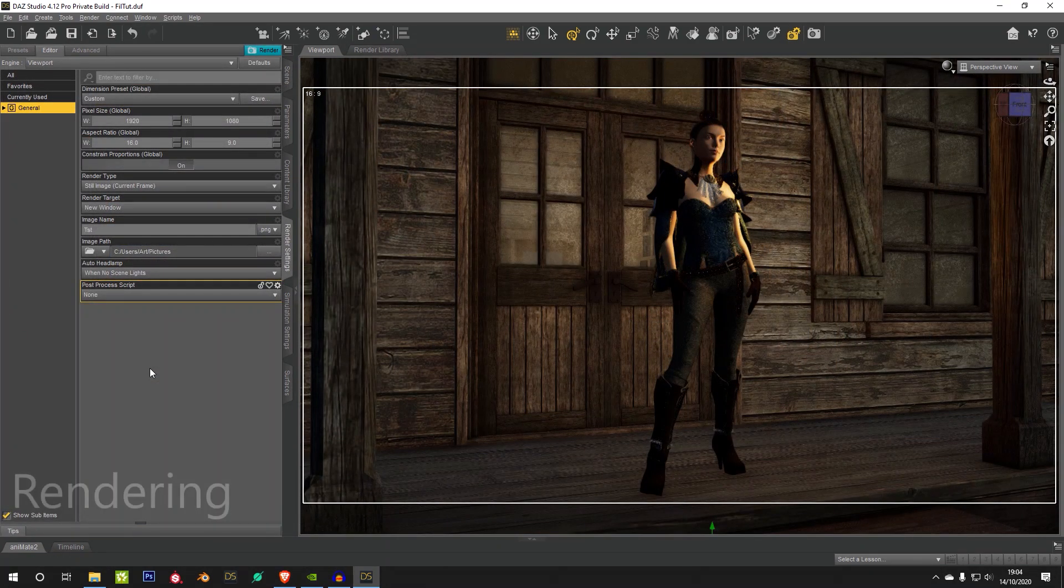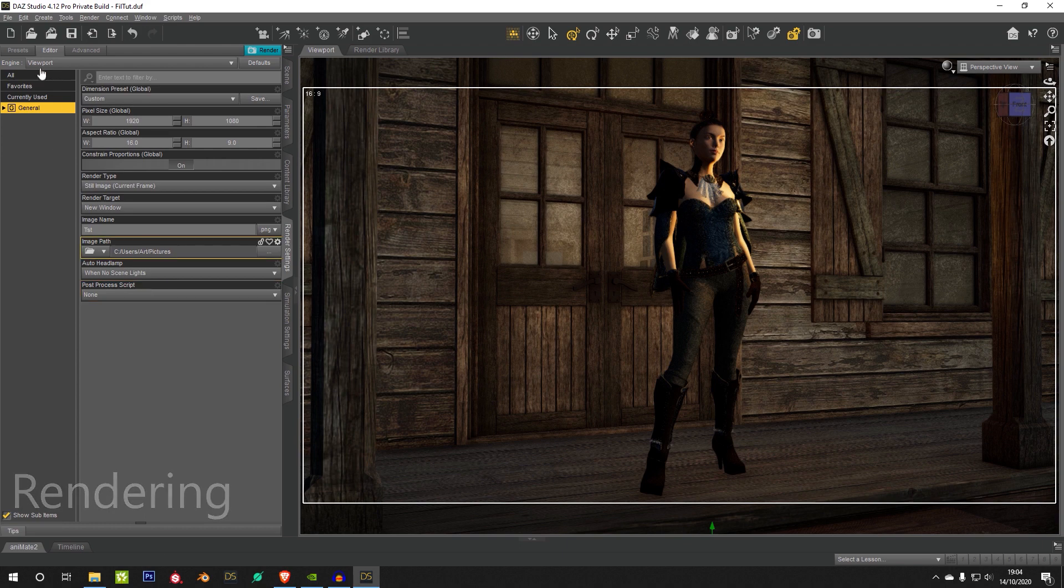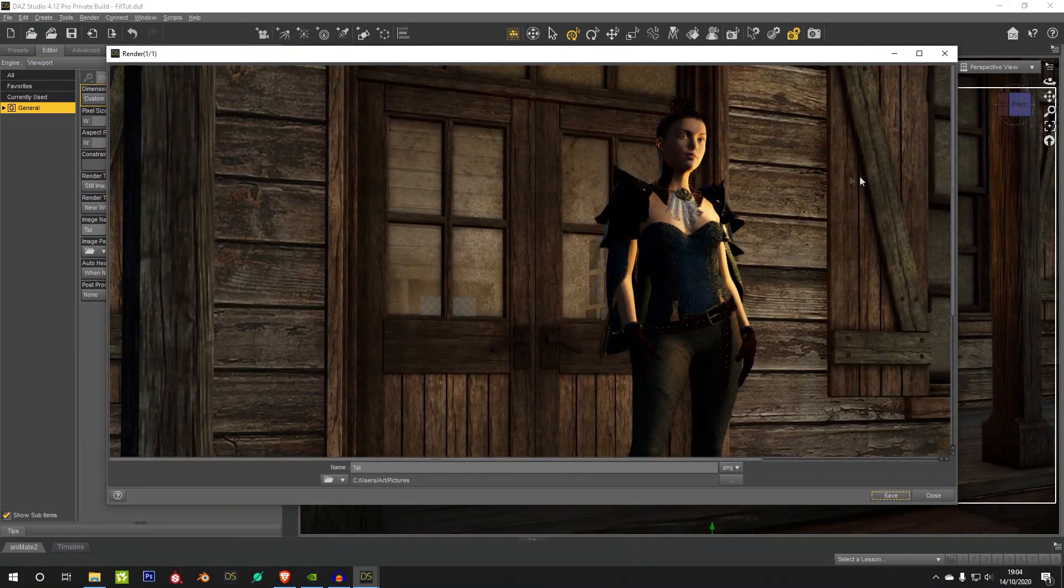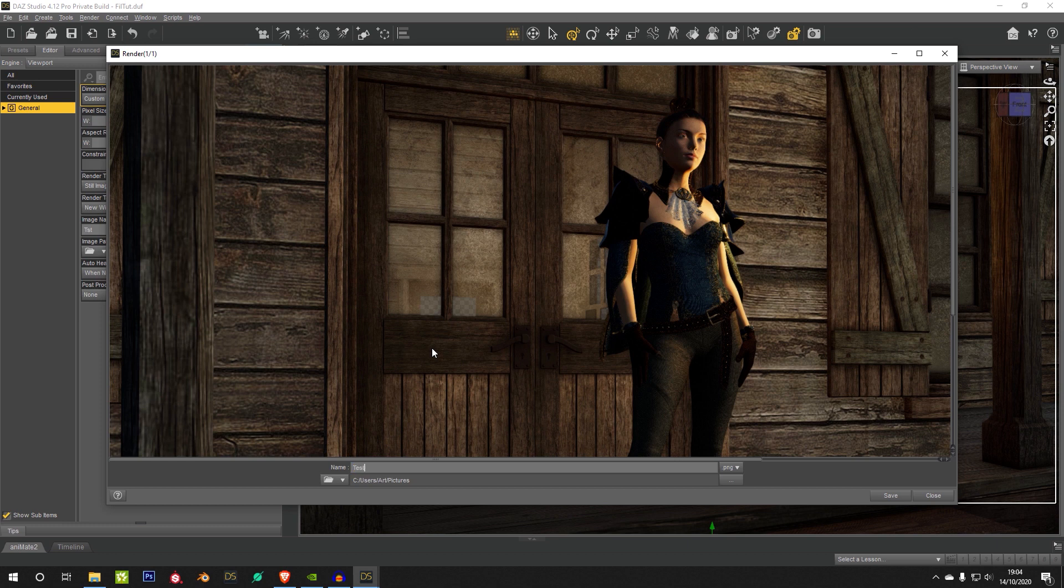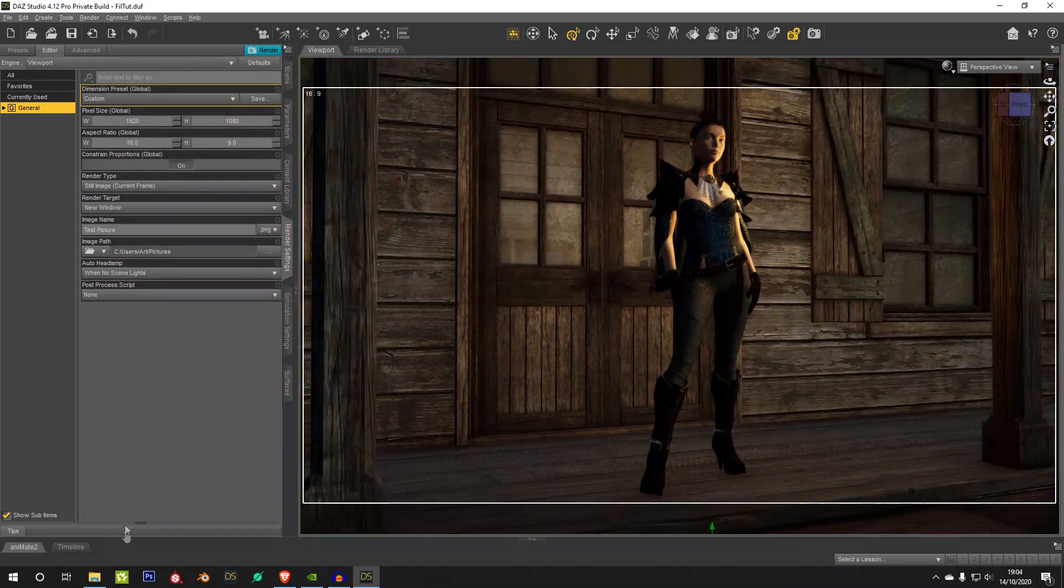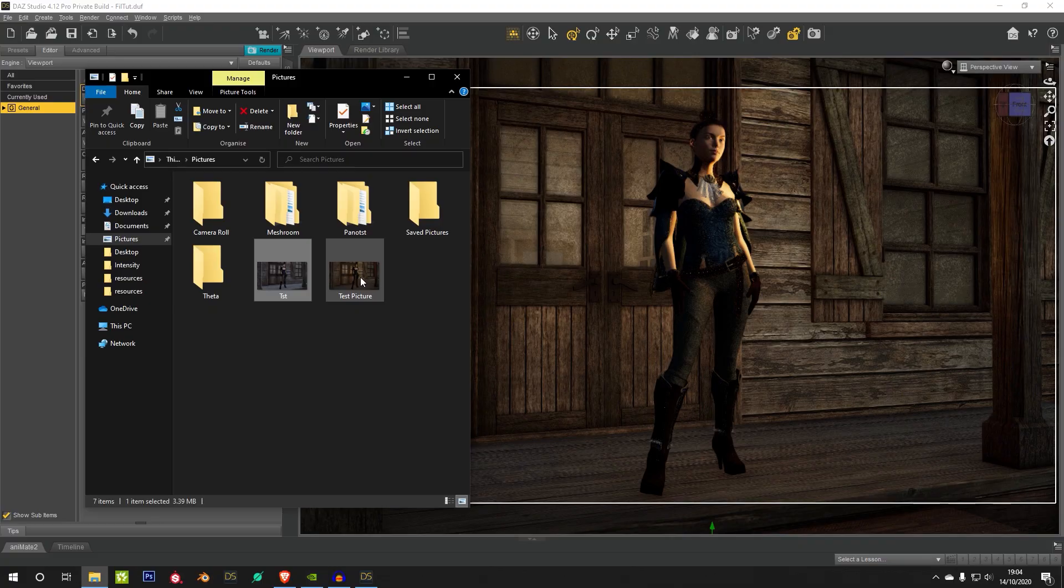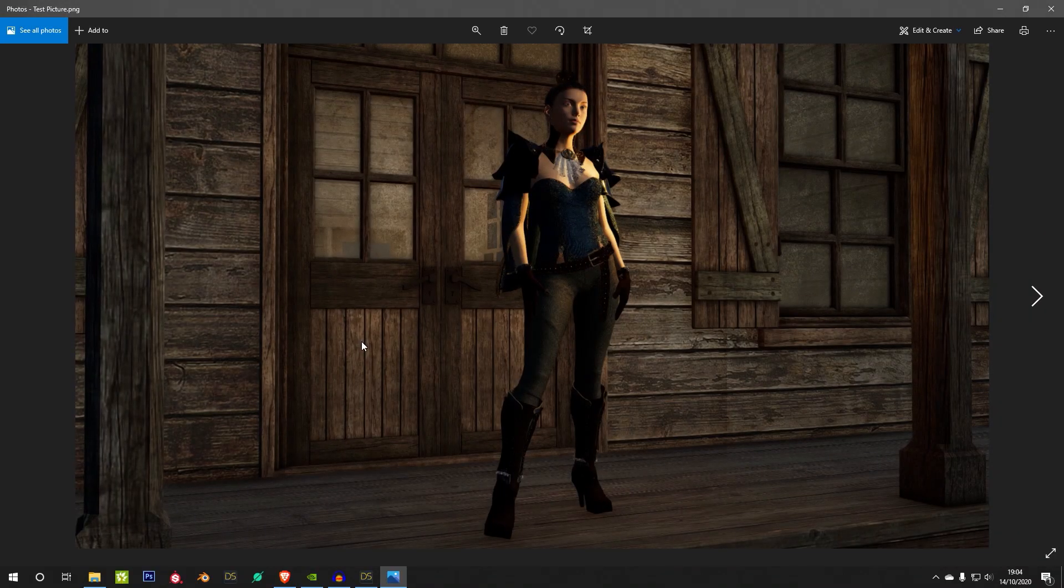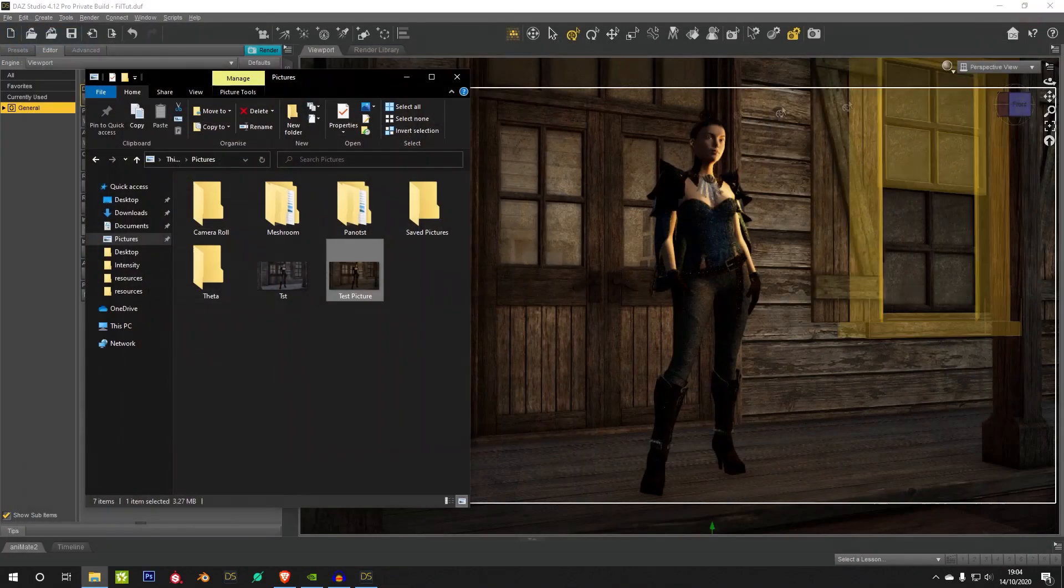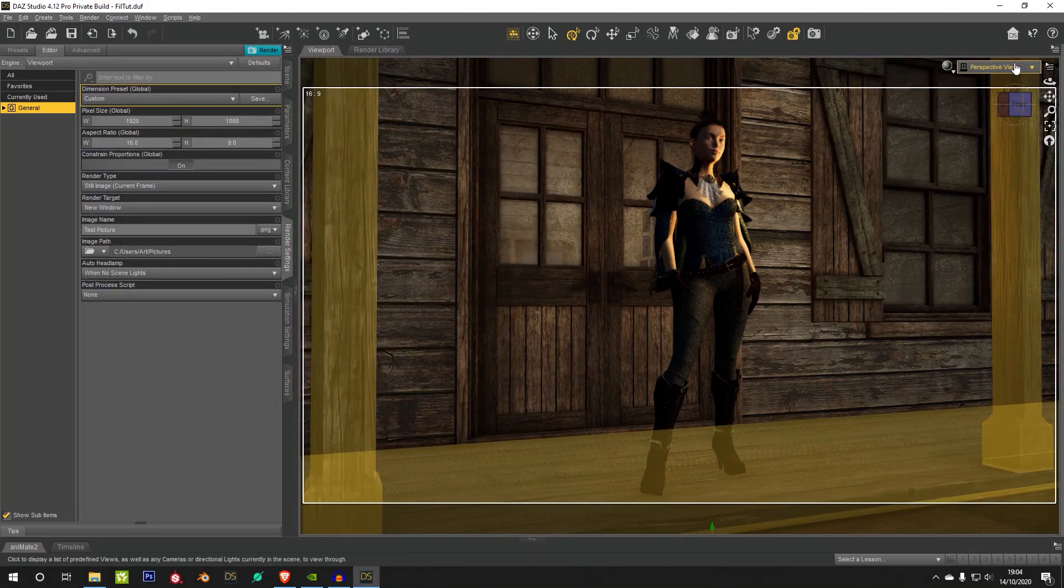So to render with viewport, it's pretty much the same as iRay. You just make sure your render engine is set to viewport, and you just hit render, and you should have a pretty instant result there. It does preserve your alpha settings. So if you are rendering like this, and you've got a bit of your HDRI in the background there, as long as you're set to PNG, you will get that background alpha there.